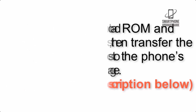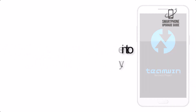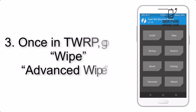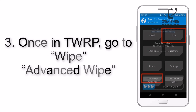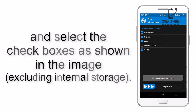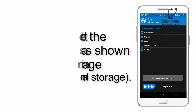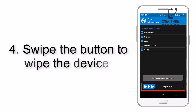Step 2: Boot your device into TWRP recovery. Once in TWRP, click on Advanced Wipe and select the checkboxes as shown in the image, excluding internal storage. Step 4: Swipe the button to wipe the device.